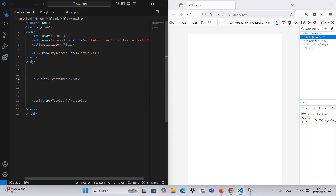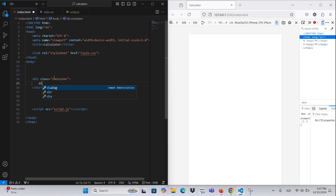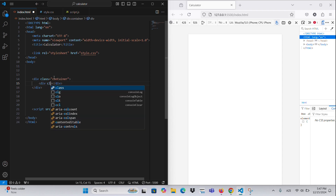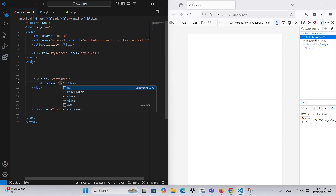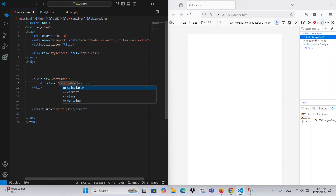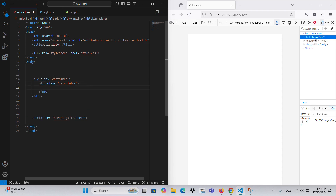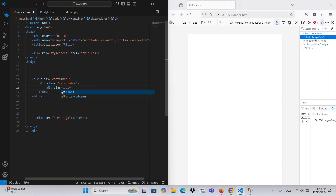Here's the English text for the provided calculator HTML structure. Inside this calculator application, there are two display sections.